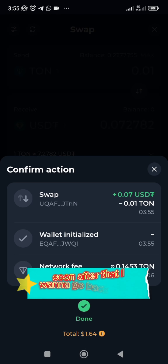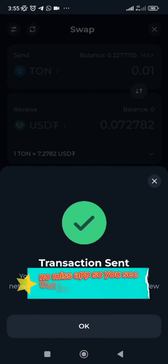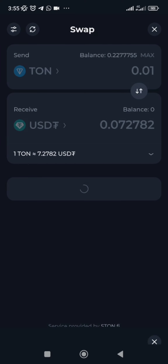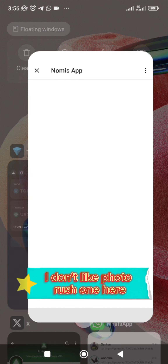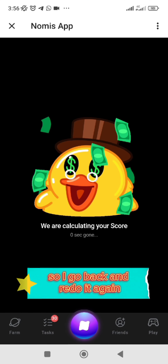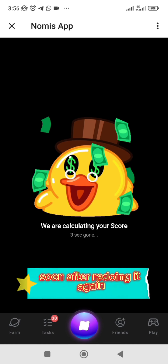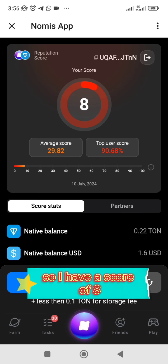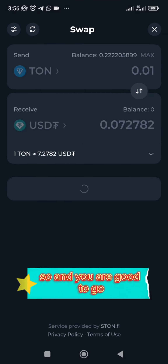So I have to go back to the Nomics app. Since I've done no less than two transactions — actually four transactions here — I'll go back and redo it again. After doing it again, this is what it showed me: I have a score of 8 and my average score is 29.82.